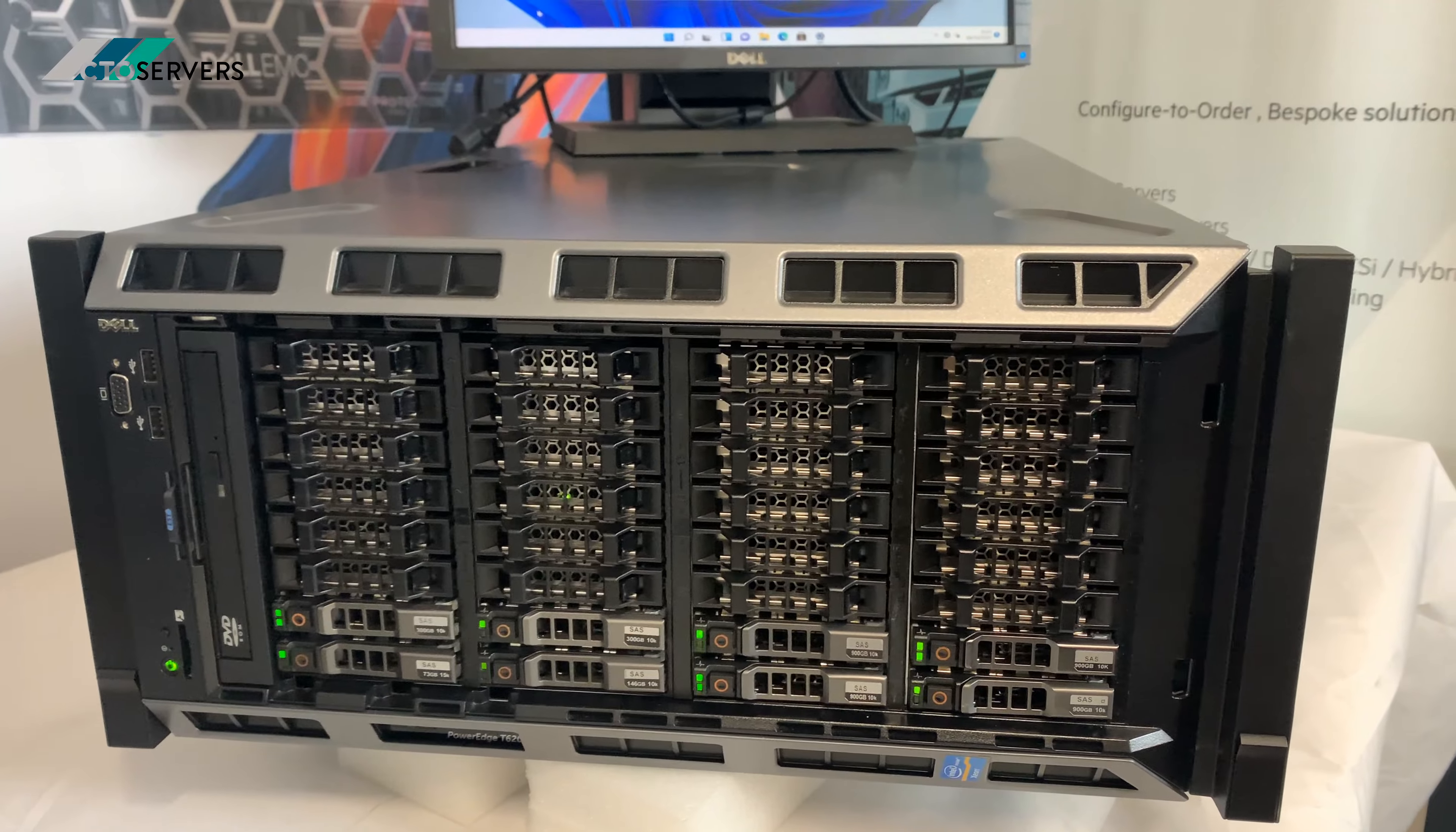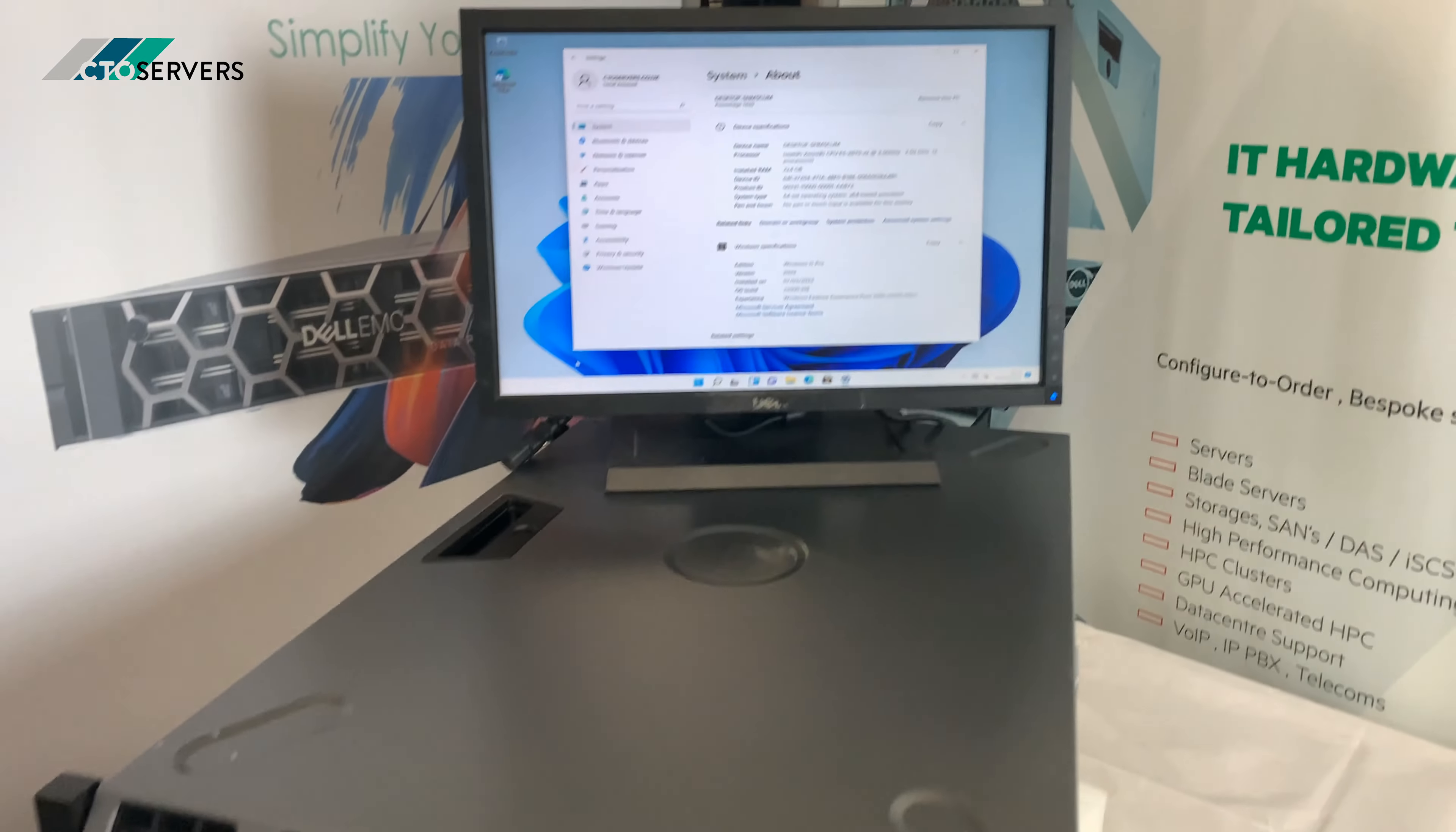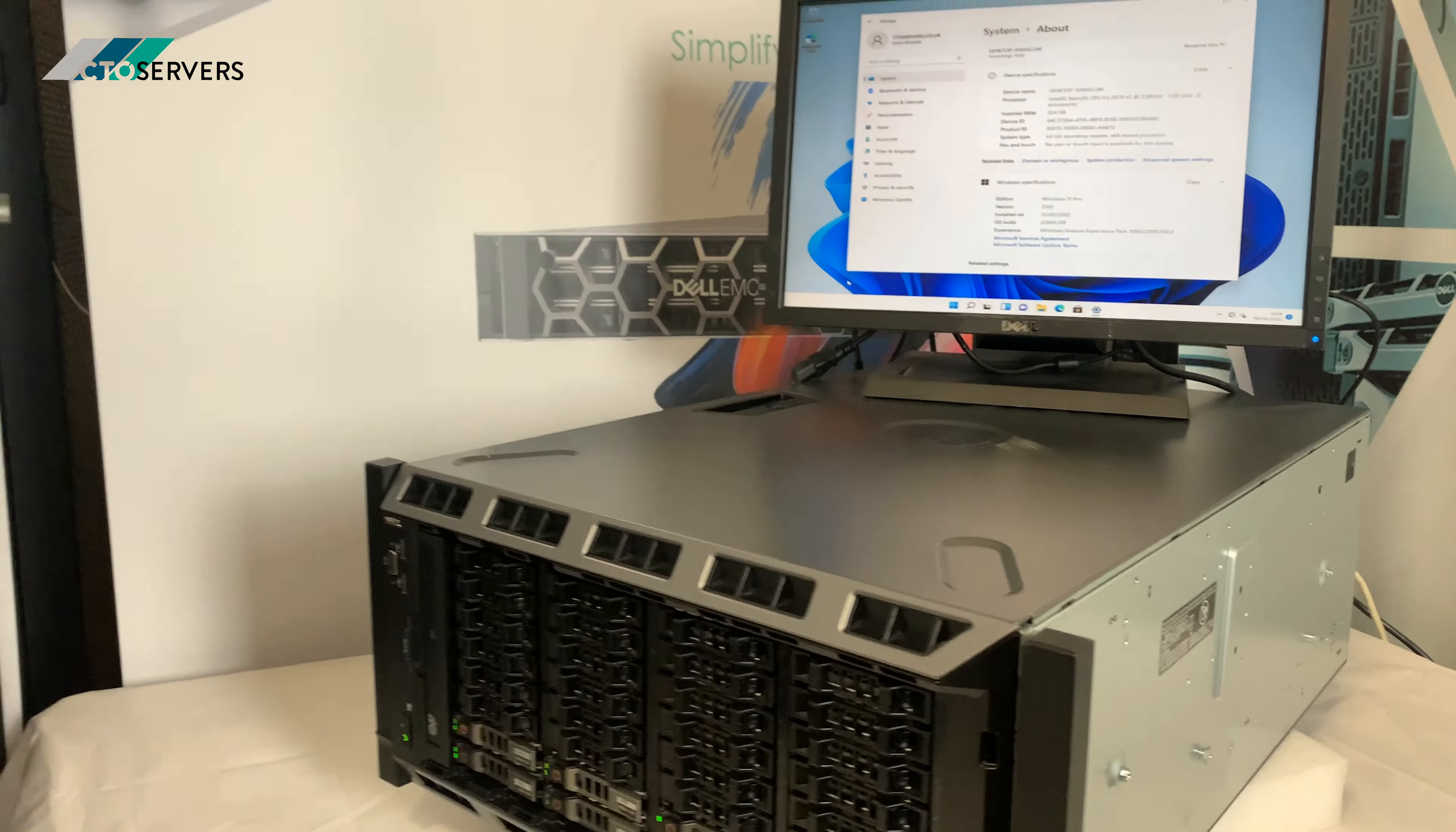We've got this currently configured with eight 900 GB hard drives and with two 10 core CPUs, 224 GB DDR3 memory. It's a fantastic solution.